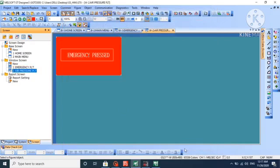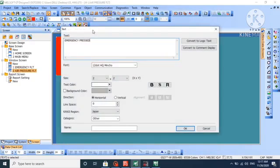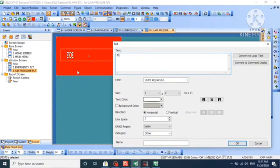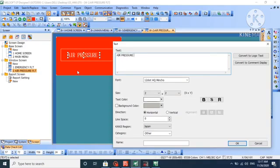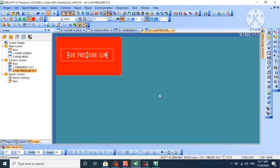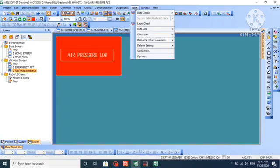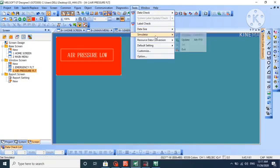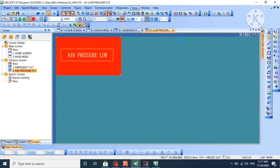We'll change the name to air pressure low and press OK. Let's save it. Now we will update the simulation.